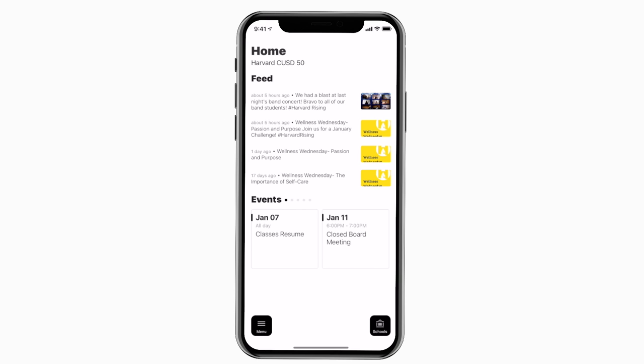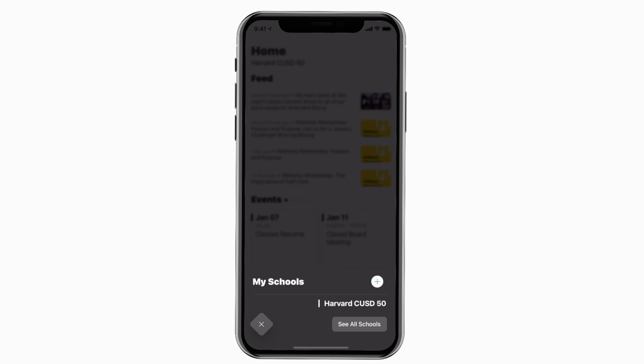This is the home screen. Tap the schools icon in the bottom right to select a specific school.